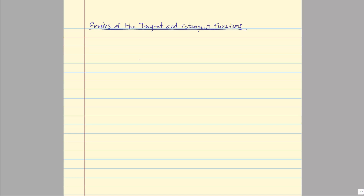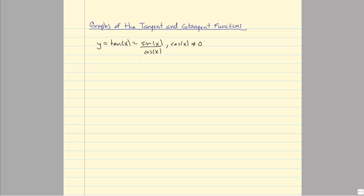We've looked at graphs of the sine and cosine function, and now let's go ahead and look at the graphs of the tangent and cotangent functions. Remember when we start talking about tangent, we need to define tangent as sine over cosine. When we look at sine over cosine, we need to be particularly aware of where cosine is equal to zero, because that's where the tangent function is undefined.